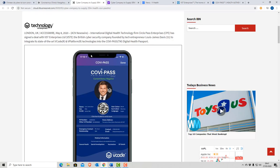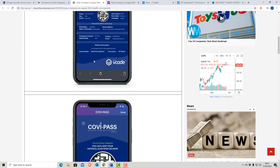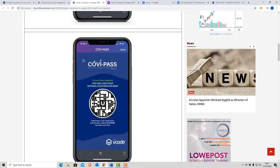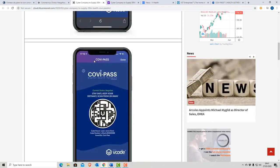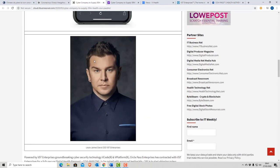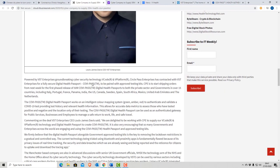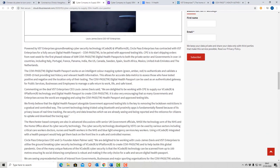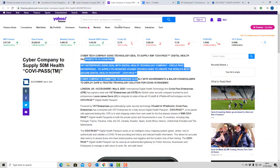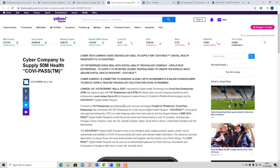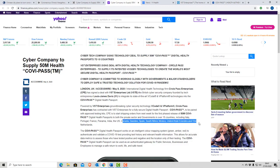So on the 8th of May, this happened. This is a 50 million pound deal to launch an app which would be released in 15 countries. And some of these countries are pretty big Western countries. So for instance, Italy, Portugal, France, Panama, India, the US, Canada, Sweden, Spain, South Africa, Mexico, UAE, and the Netherlands.